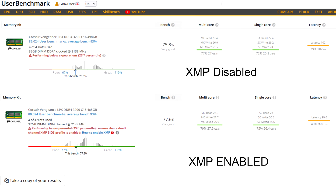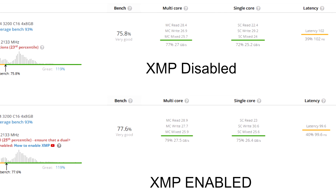The UserBenchmark results are in. At the top you can see we have XMP disabled — multi-core is in the green at 77%, single core at 72%, and latency scored at 39%. At the bottom we have XMP enabled, and you can see it's on 77.6% — a slight increase from 75.8% with XMP disabled. Multi-core is 79%, single core 75%, and latency at 40. Enabling XMP hasn't made too much of a difference, however it has made a difference, and that's about squeezing that extra bit of performance out of your hardware without purchasing new hardware.